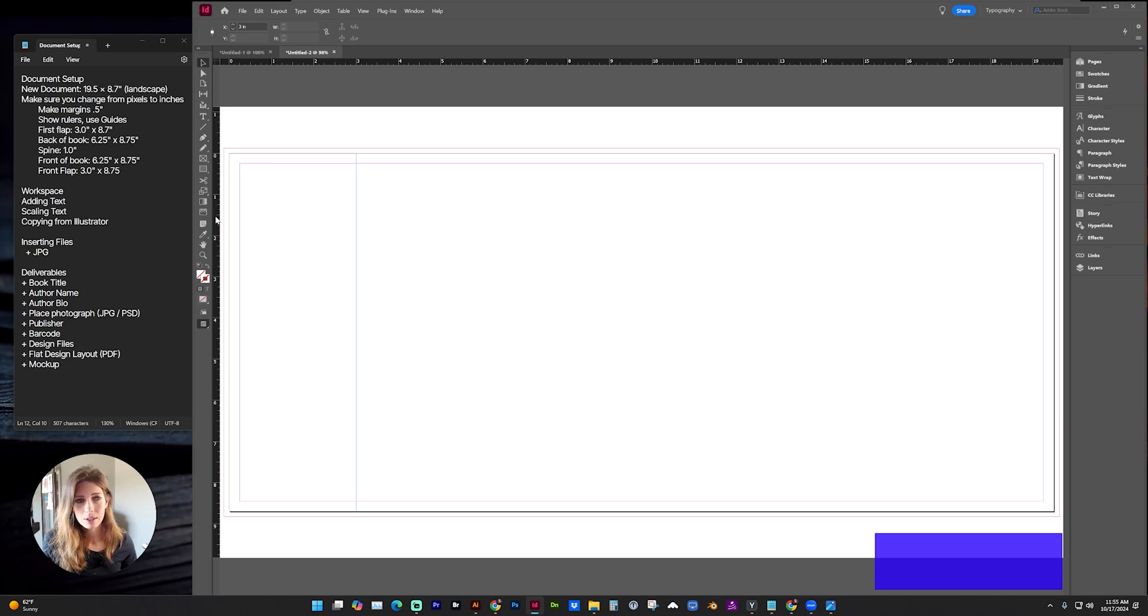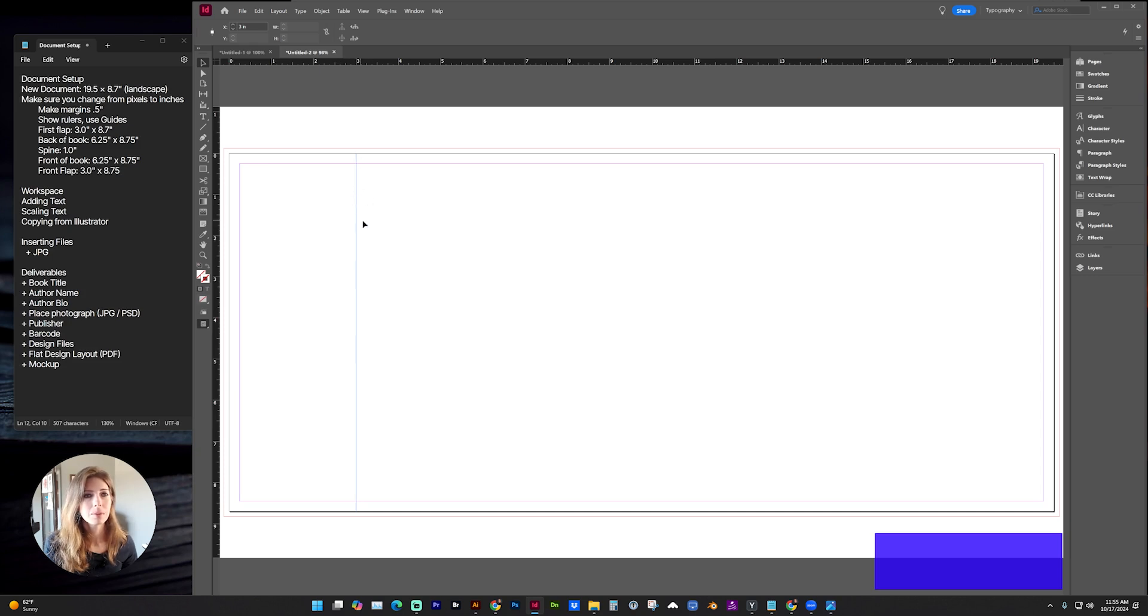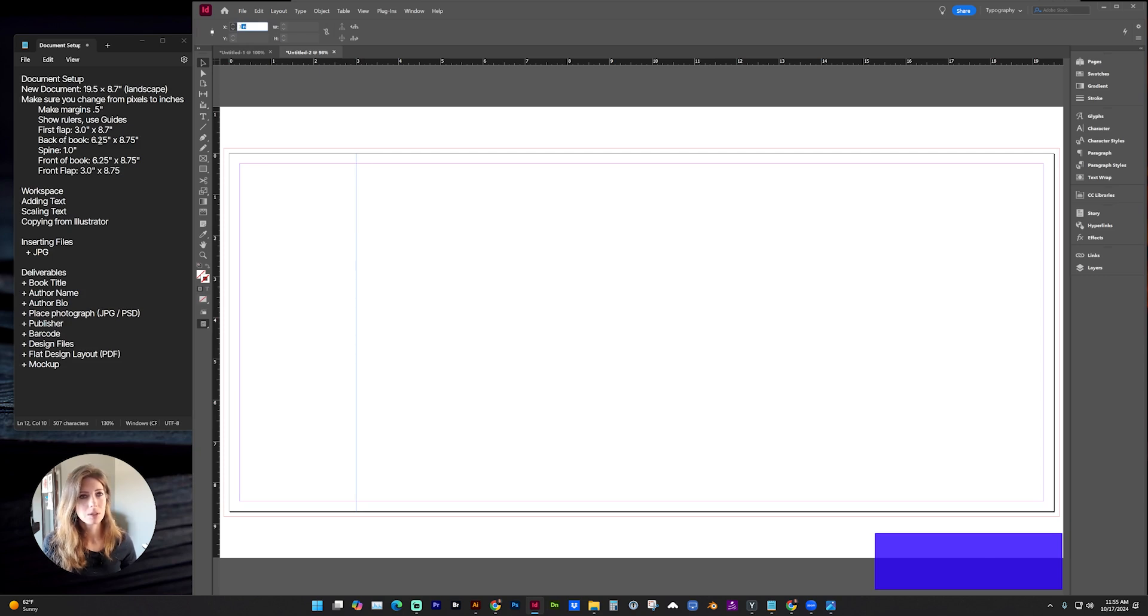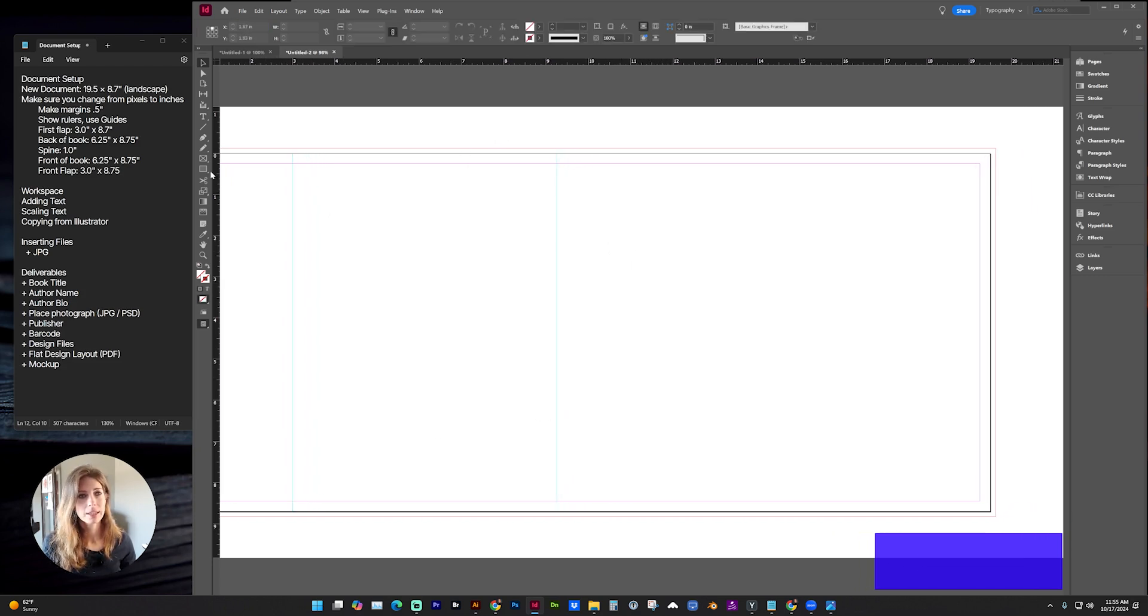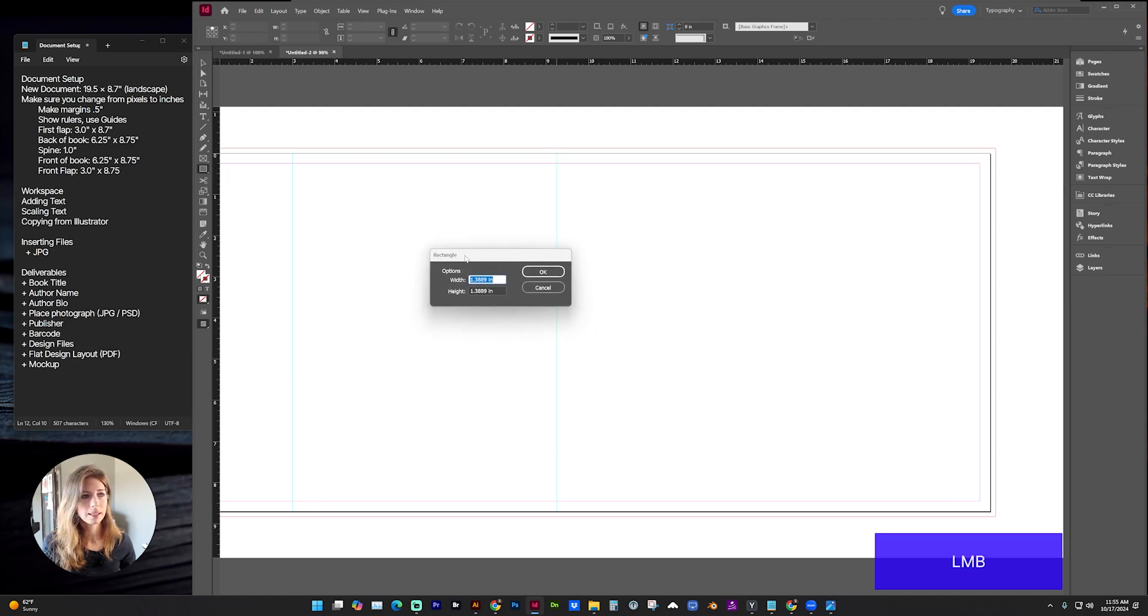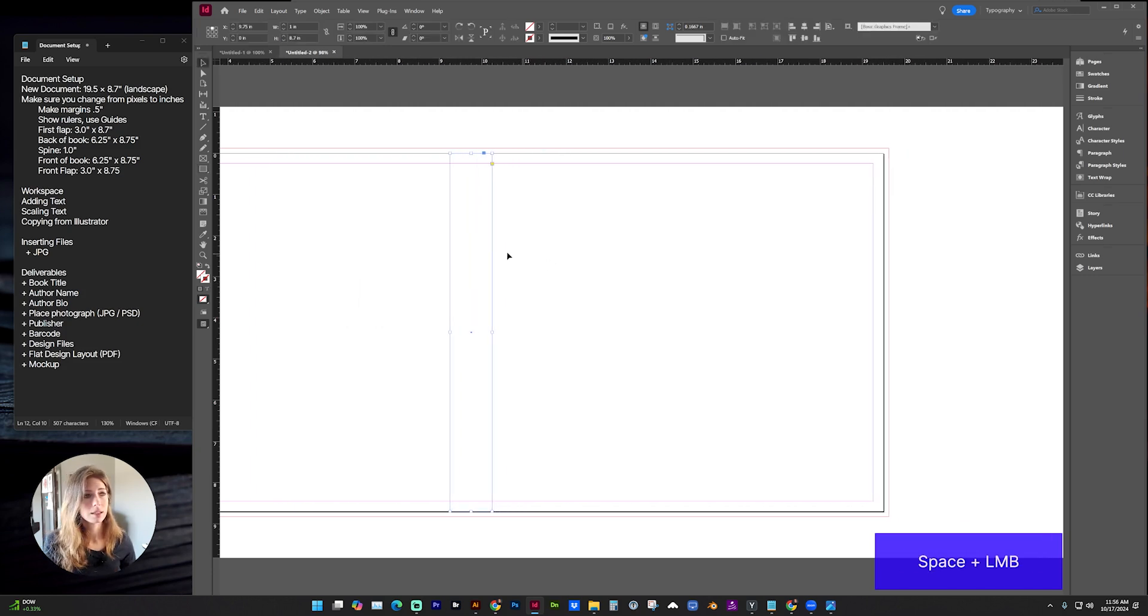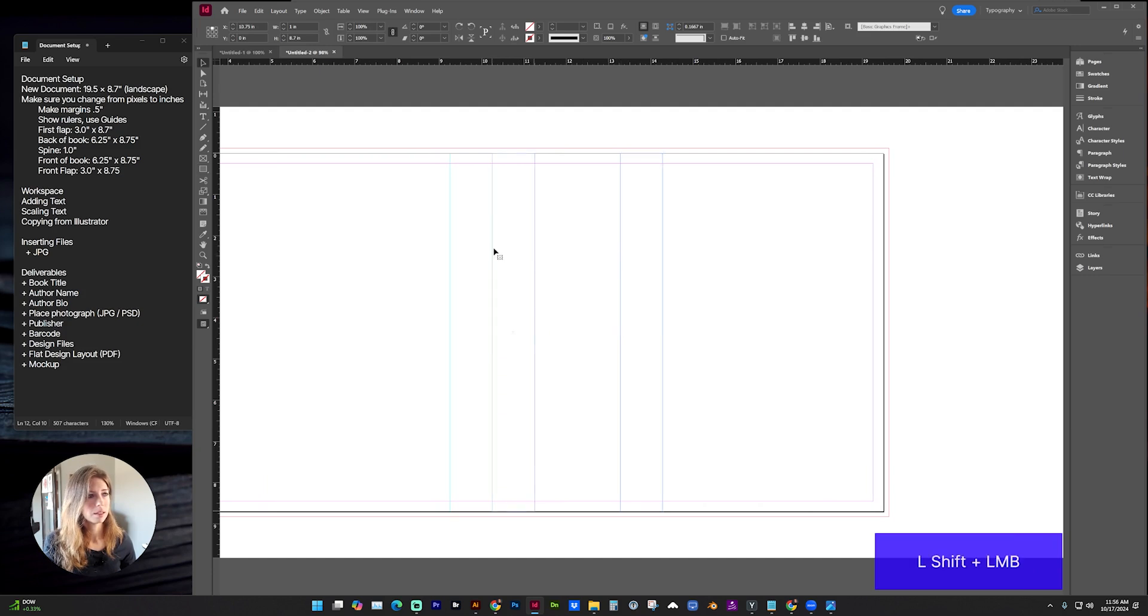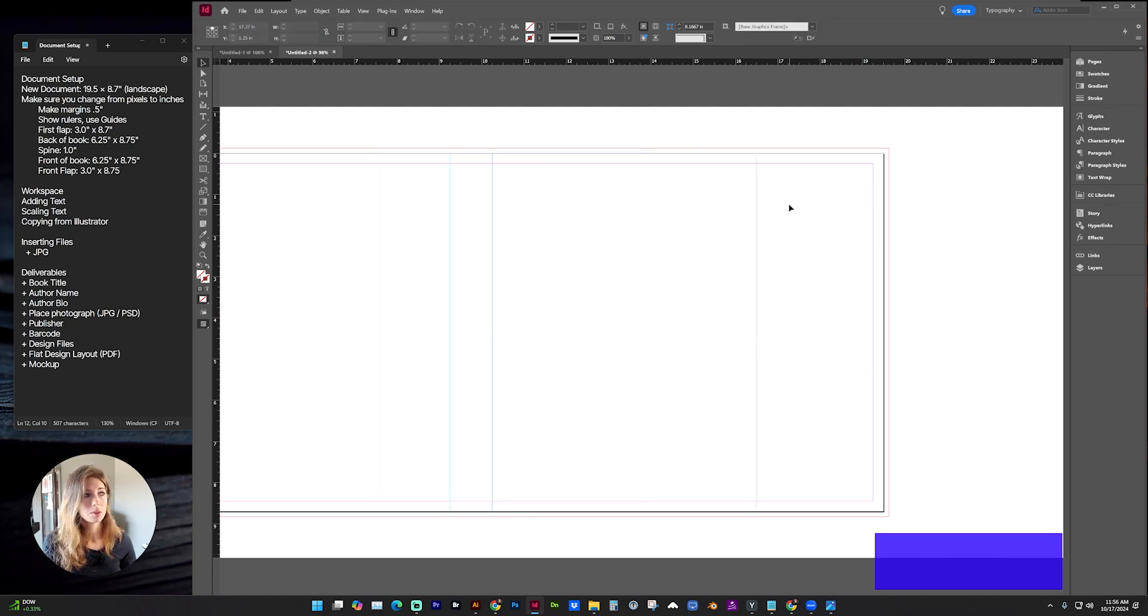We can drag another guide by clicking on the ruler and dragging, or you can copy and paste with Control C, Control V, and paste in place. The current value is three, we can do operations within the value. So the back of the book is 6.25. I'm going to do three plus 6.25. And here is going to be that panel, the back of the book. Another way you could create guides would be to create a rectangle. The spine is going to be one inch by the document height. So you can create sections that way. You can copy and paste and make sure those are aligned. Now on the width, we can change this section for the front of the book, which is 6.25. And our last flap should be three inches in width.